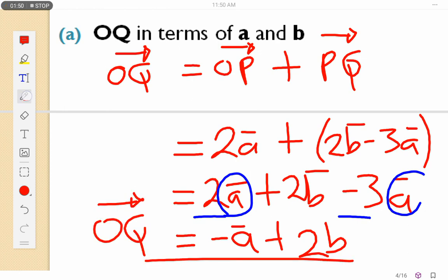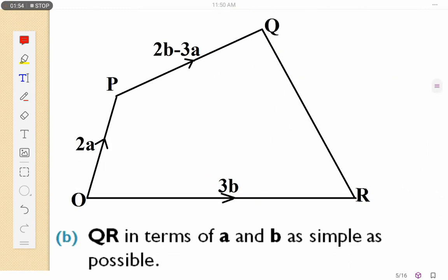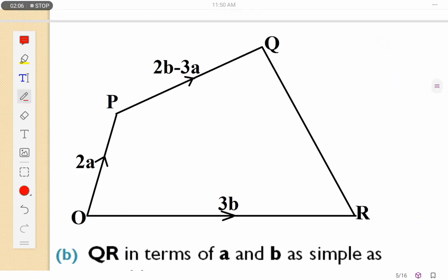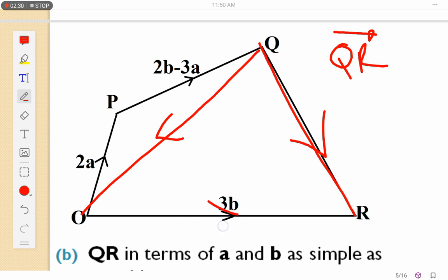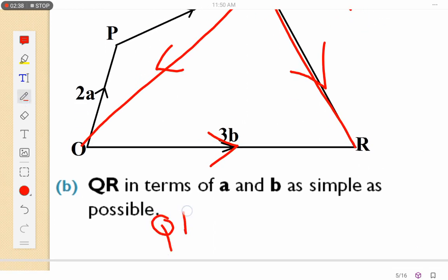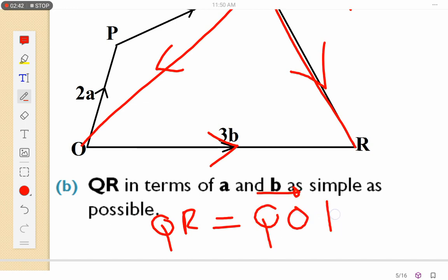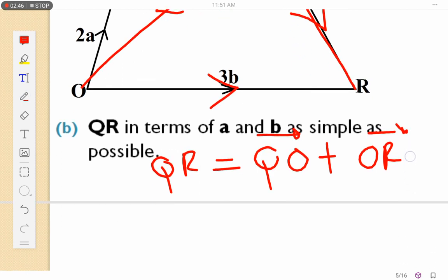So that's our OQ. That's how we solve for OQ. Let's go on to the next question: express QR in terms of a and b. This is our QR — starting from Q going to R. To get QR, I can go via various routes. The first route I can use is QO plus OR. Let's use that one first and see what we get.